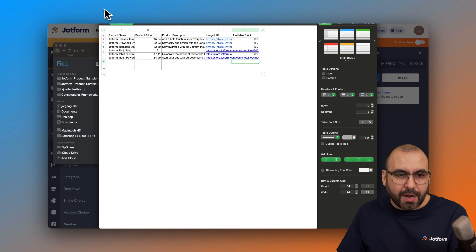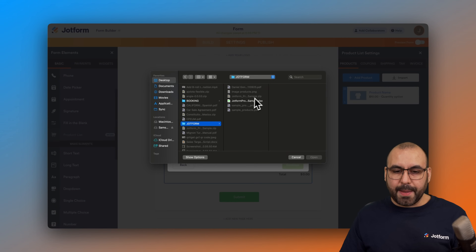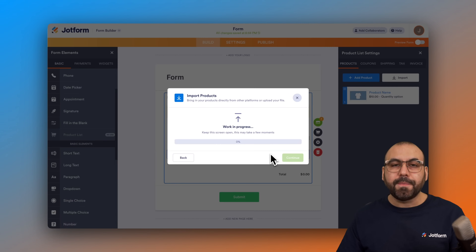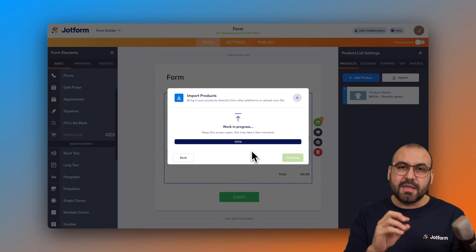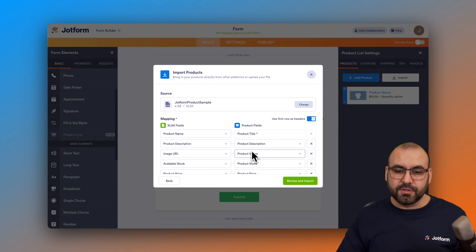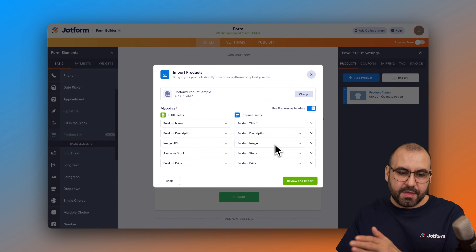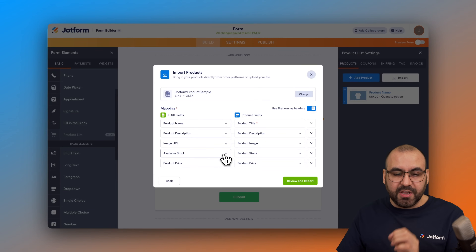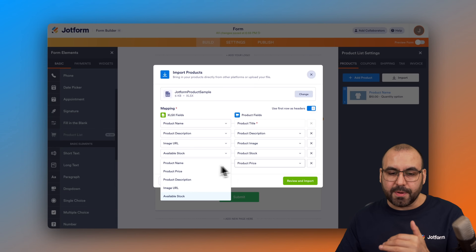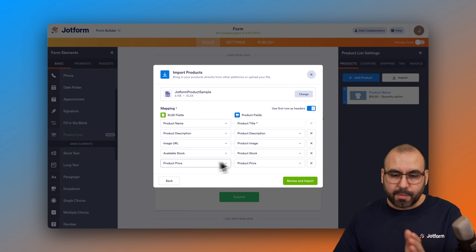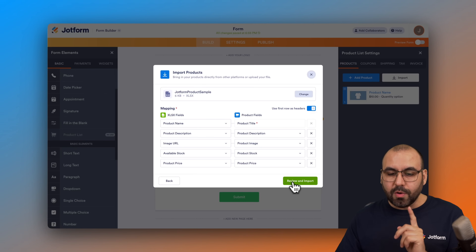I've already downloaded and prepared the file, so I'll search for it in my folder and select my sheet — it's not a CSV but works the same way. The importer reads the file and ties the fields: name maps to title, description to description, URL to image. For available stock, it reads the column title from the Excel file and you can correct any mapping using the dropdown. Stock maps to stock, price to price — if something is wrong you can fix it, and if you don't need a field, click X to remove it.